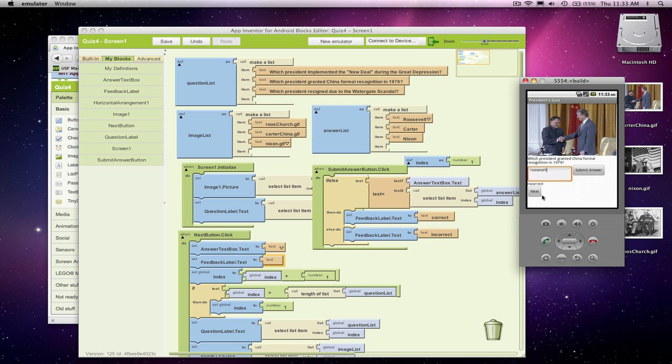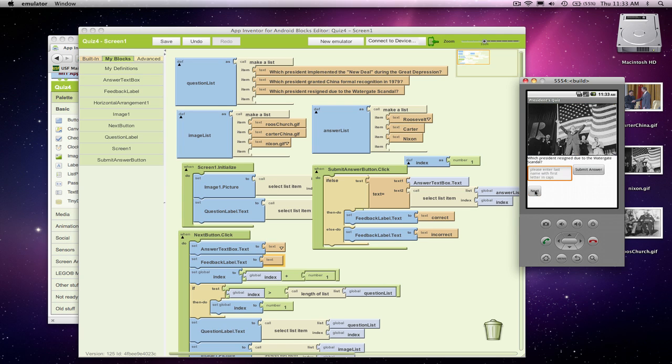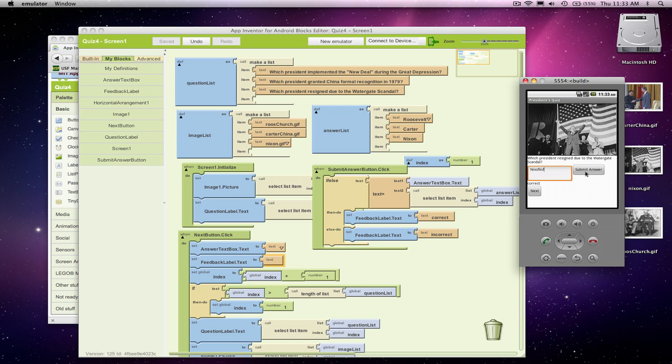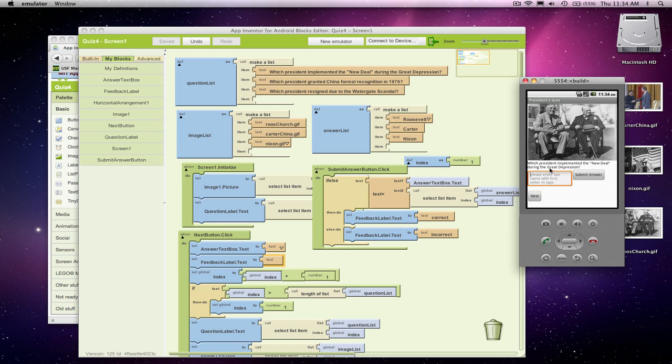So when I click next, okay, good. It cleared that out, cleared out the feedback, and got to my Nixon question. Just for the heck of it, let's see if my answering is still working. Yeah, correct. Good. And if I say something wrong, incorrect. Good. If I click next, it clears it out and goes to the next question.